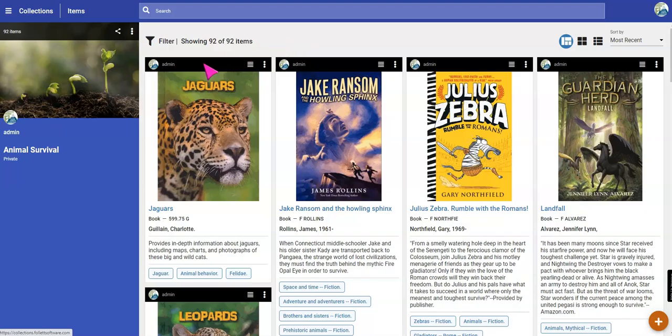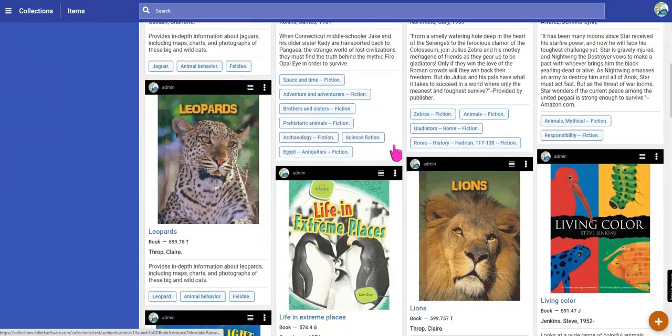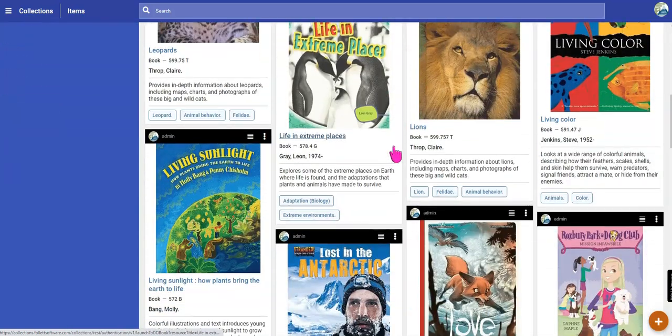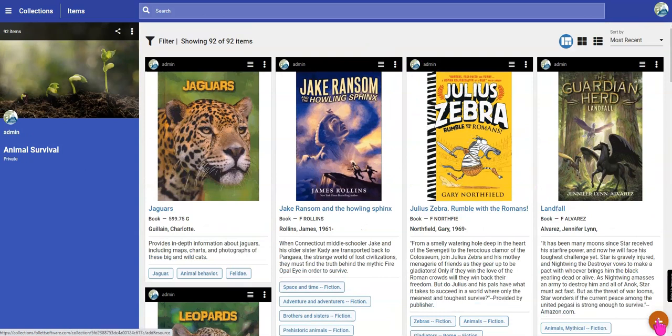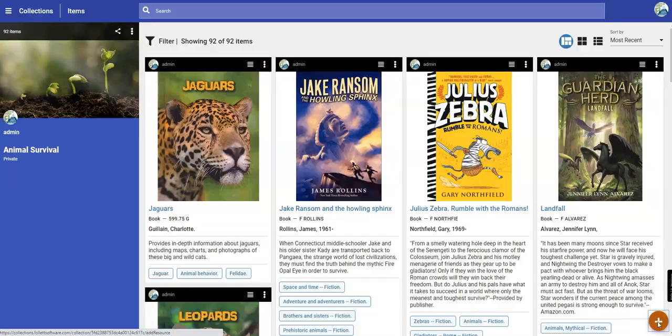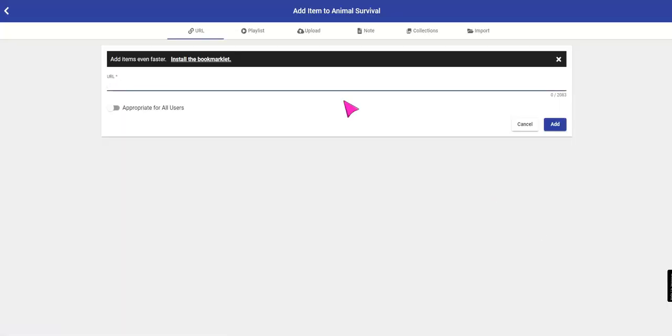Once it has finished creating, you can then see all of the books that you added to that collection. If you then want to add additional web pages, database documents, articles, anything like that, click on the plus sign.